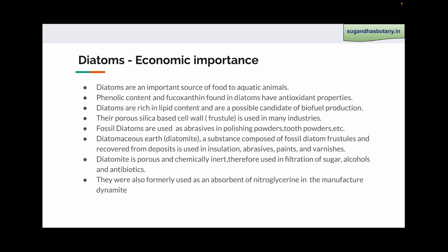Diatomite is porous and chemically inert. Therefore, it is used in filtration of sugar, alcohols, antibiotics, and other pharmaceutical compounds. Diatomite is also used as an absorbent of nitroglycerin during the manufacture of dynamite.